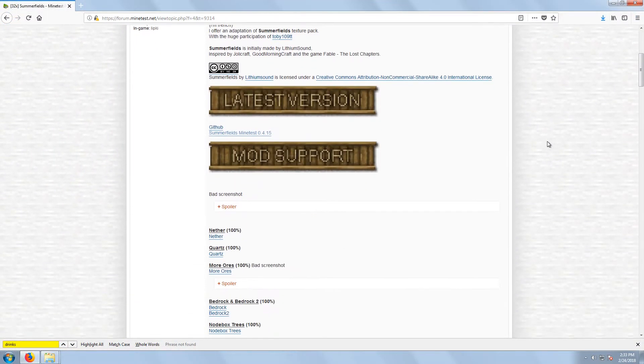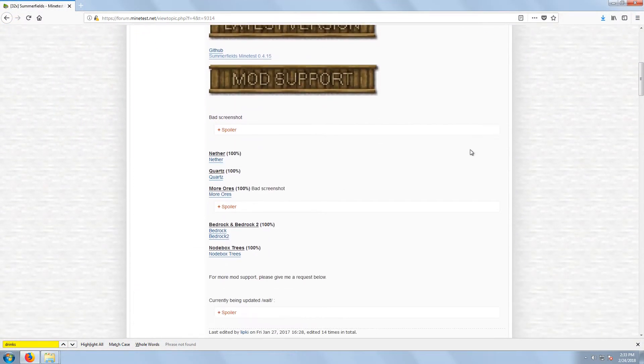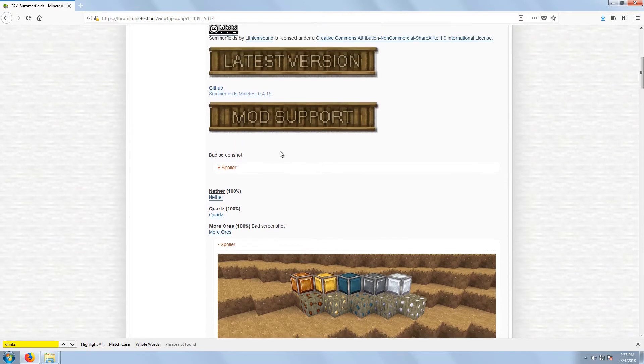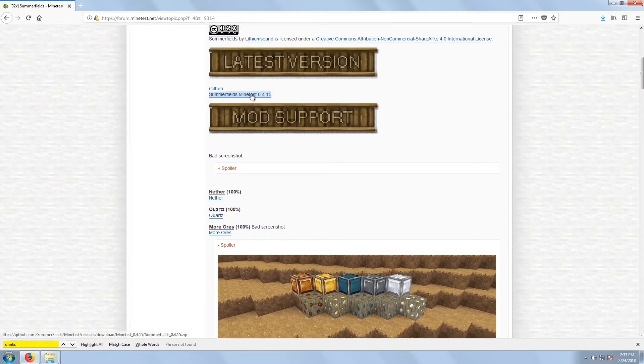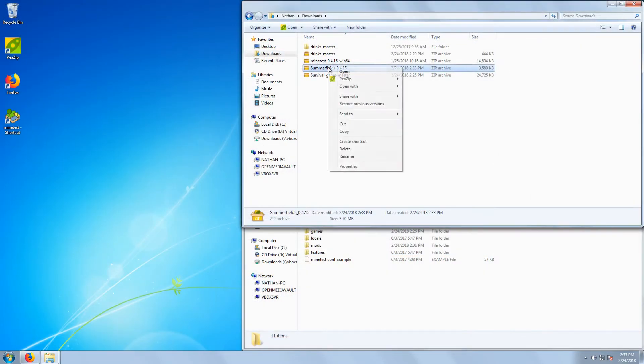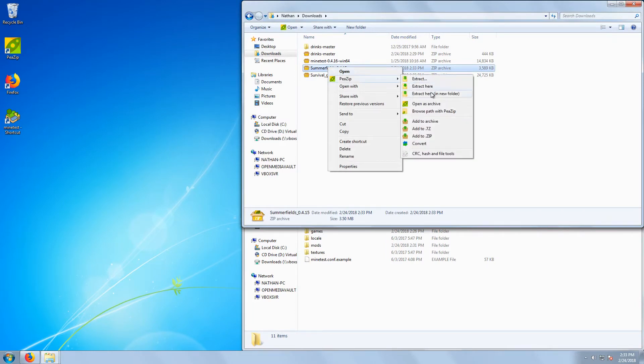Installing texture packs isn't that different. Again, we'll look on the forums and select something, this time Summerfields. Download and extract it to the textures folder. We don't ever need to rename texture packs, but you can if you'd like.